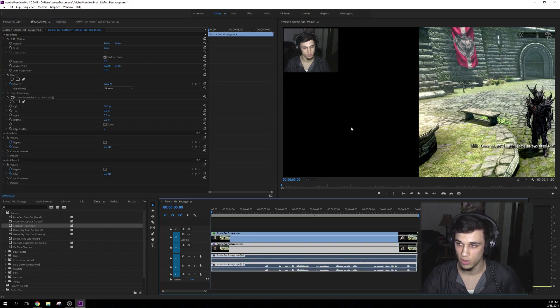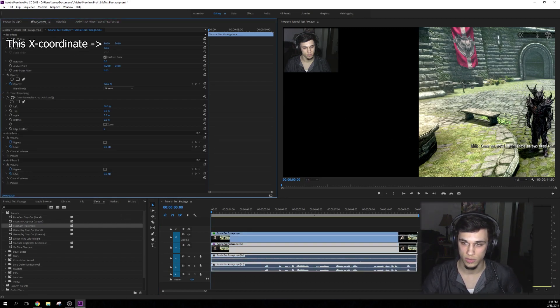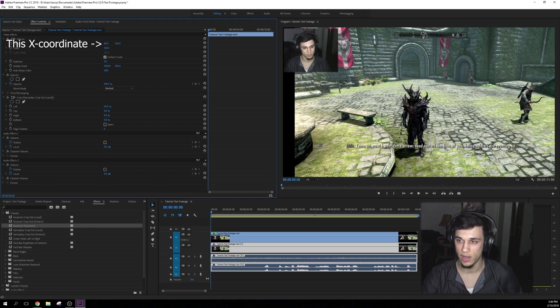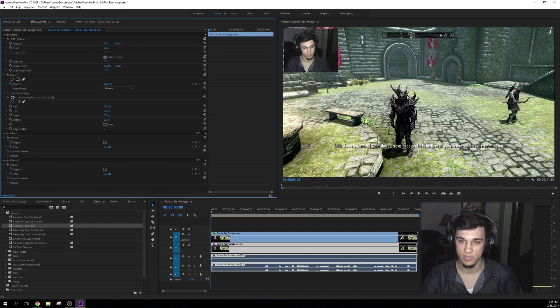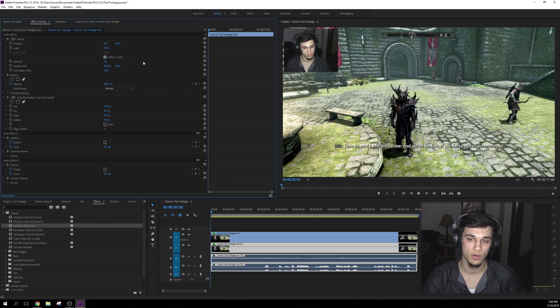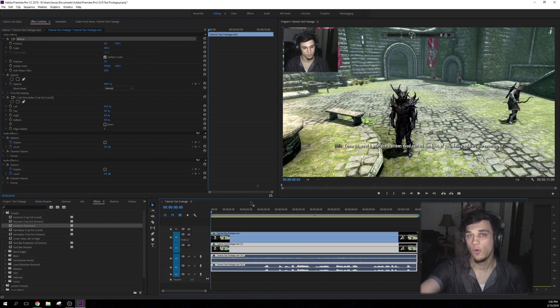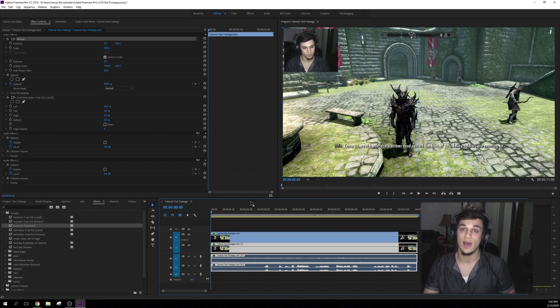Go down to your gameplay footage and this one's really easy. You just drag it over until you don't see black stuff on either side. So for me, that's at zero and 540. Once your footage looks like this on the 1920 by 1080 scale, you're pretty much done.